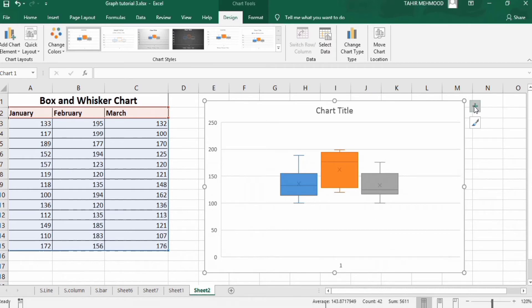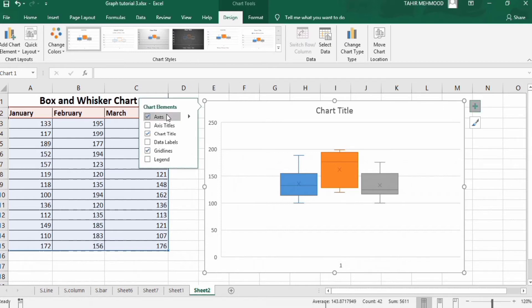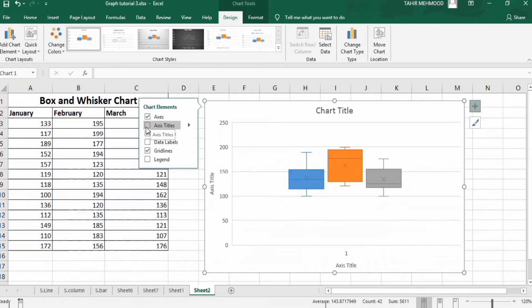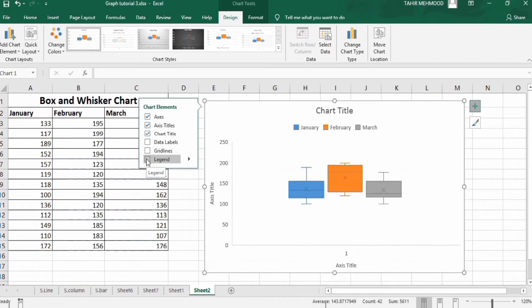Now go to the plus sign on the chart. Here you will find different options. I want to insert axis titles, so I will check that option. I don't want gridlines, so I will uncheck that option. I am also interested in displaying legends, so I will check that option as well.